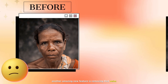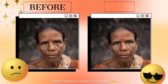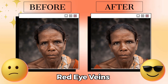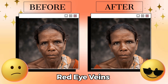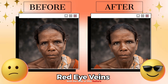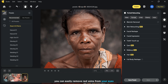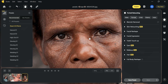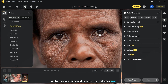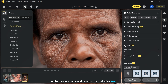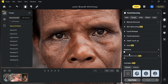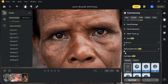Another amazing new feature is removing red veins. With the help of this feature you can easily remove red veins from your eyes. Go to the eyes menu and increase the red veins slider, and there you have clean eyes.